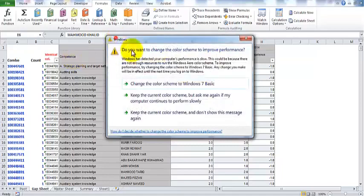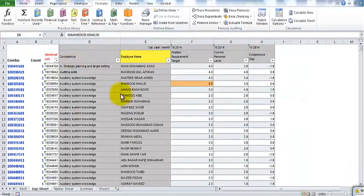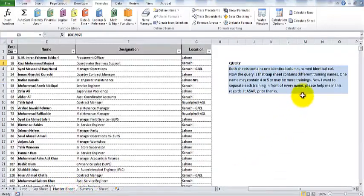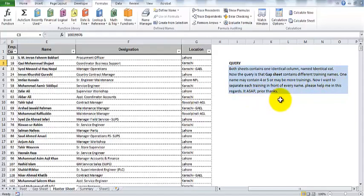For example, Mahmood Khalid has competencies in more than one skill. The client needs that in front of Mahmood Khalid, if he is competent in more than one skill, each skill should be written in a separate cell in front of that name. The request was to separate each training in front of every name.